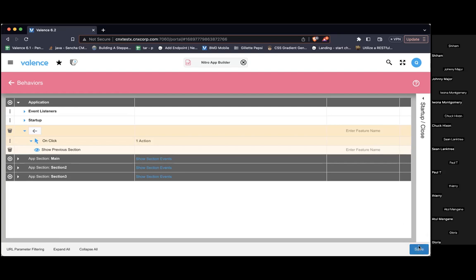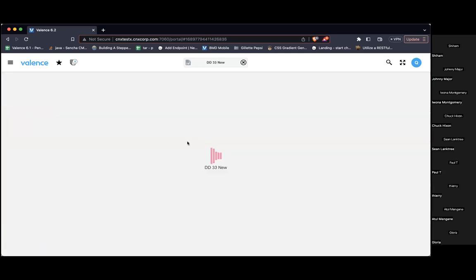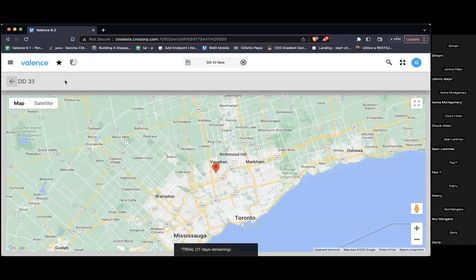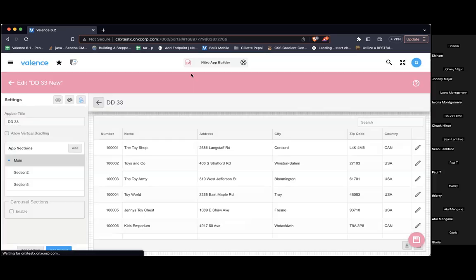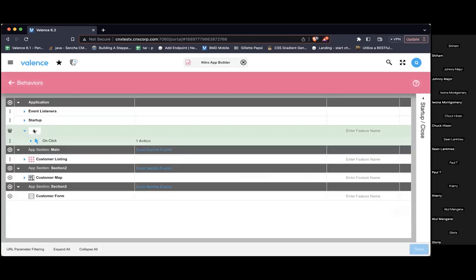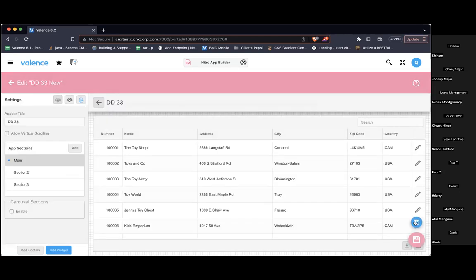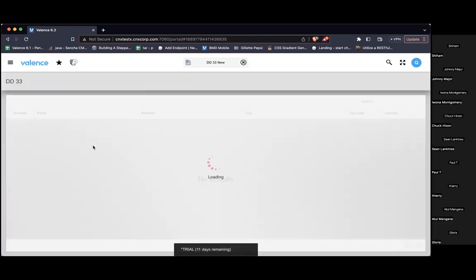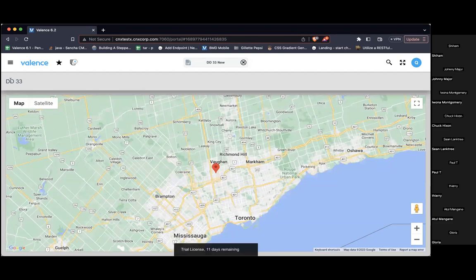Let's just run it and see what happens. Right away our back button is showing and I don't want that. So let's go back into app builder, go into behaviors, click this button, and make it initially hidden — I don't want it shown on the main section. Save that and try again. Good, it's not there. But now I've got a new problem — it's not showing when I navigate.